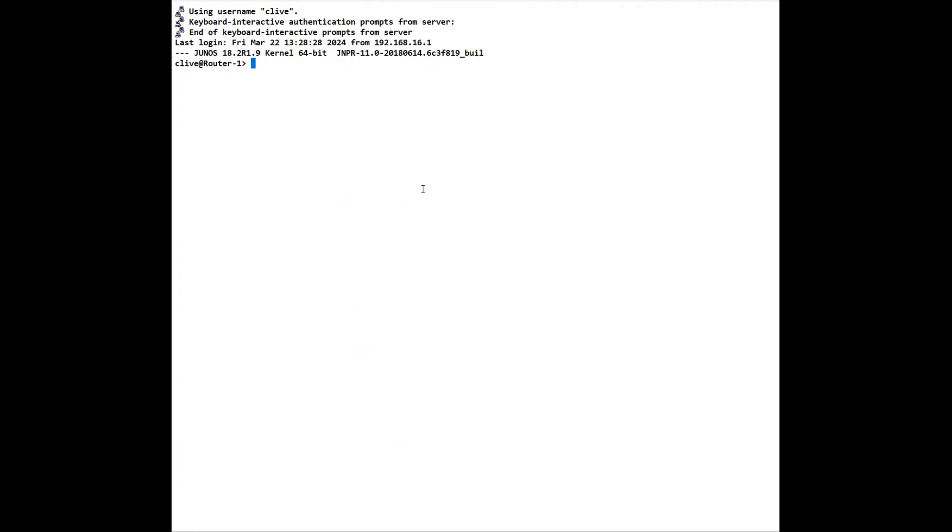Hi and welcome to this tips and tricks Junos video. So if you log in as a user that is already configured, you will be placed into operational mode that can be recognized by this arrow to the right. If you logged in as root, you will automatically be put at the shell prompt.